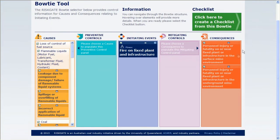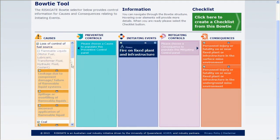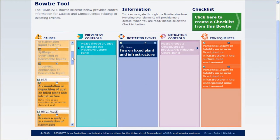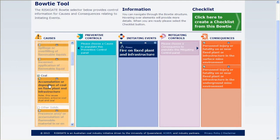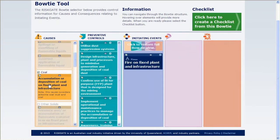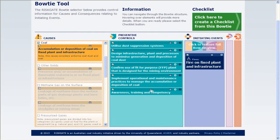A list of causes is identified in the first column. You can deselect elements by clicking on the small ticked boxes. The cause — accumulation or deposition of coal on fixed plant infrastructure — is the one you're looking for, so the others can be deselected. Deselect the preventive controls that are not relevant. In this example, you don't want 'Design, Infrastructure, Plant and Process to minimise generation or deposition of coal dust,' because you're dealing with an operating conveyor.